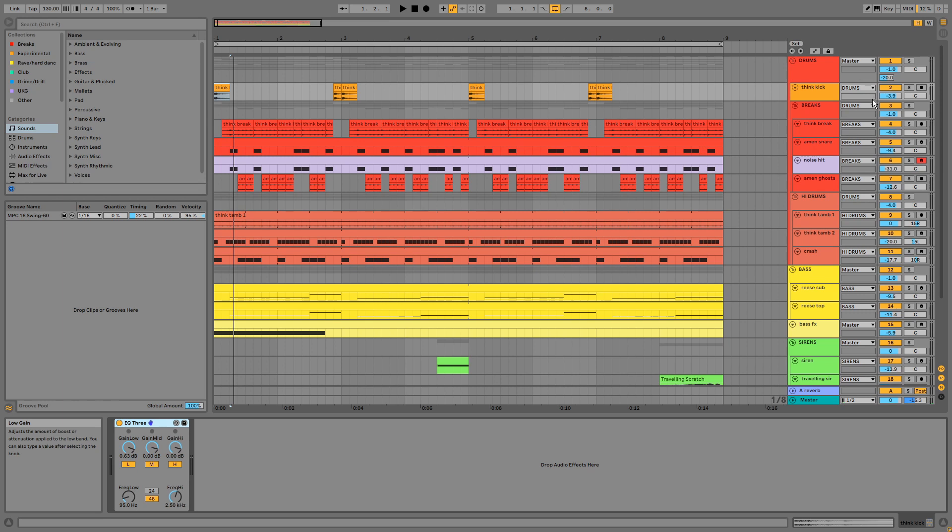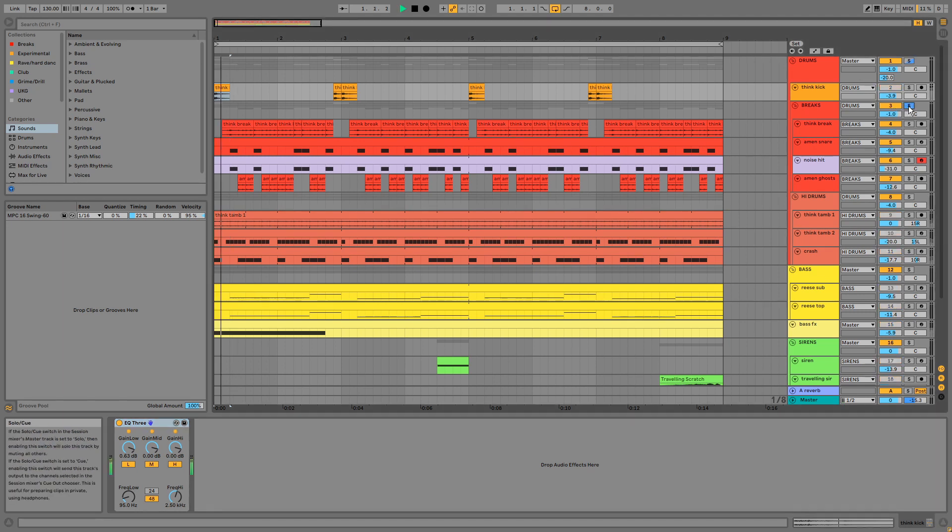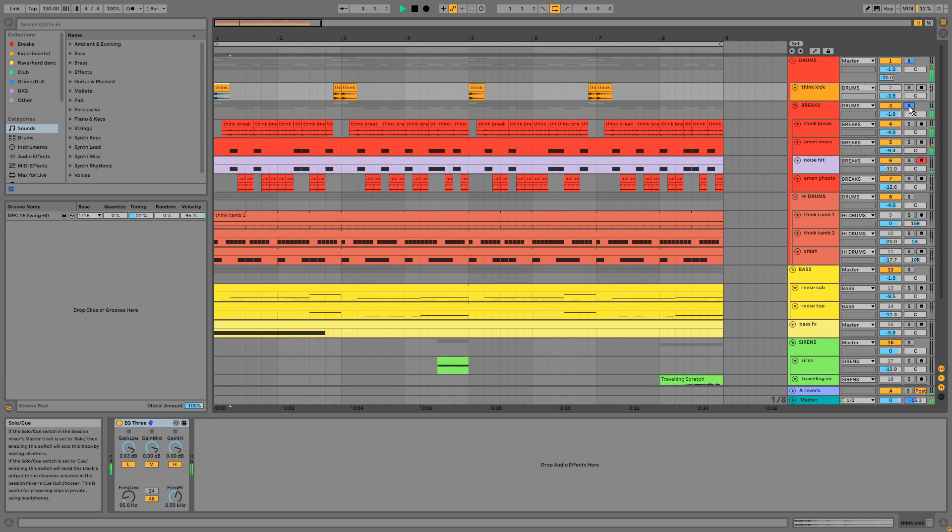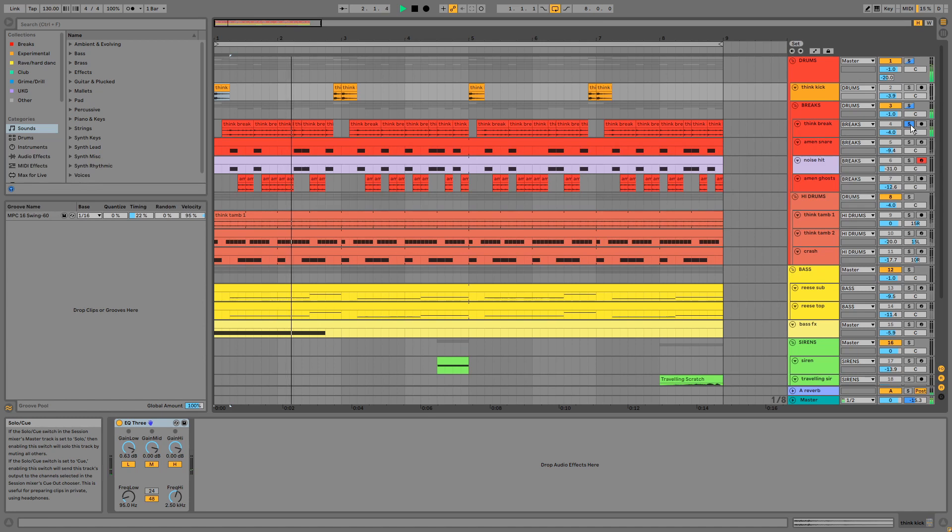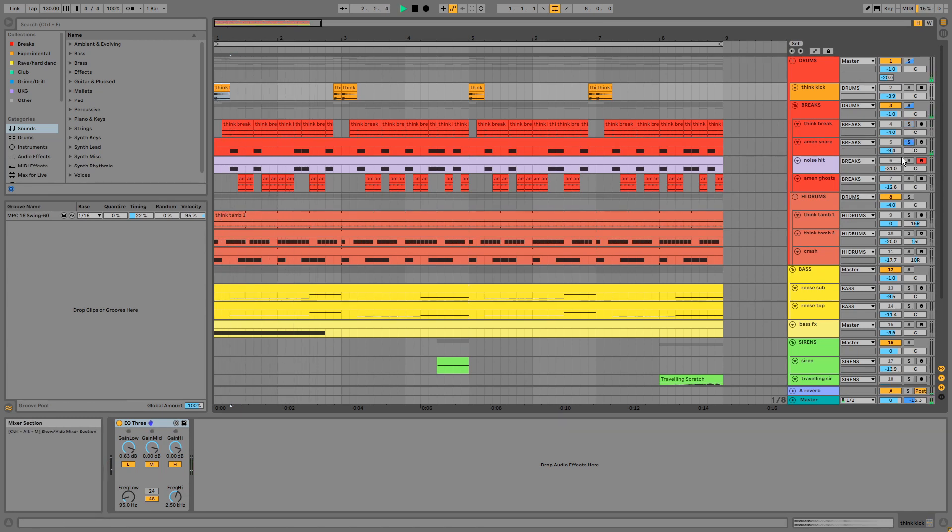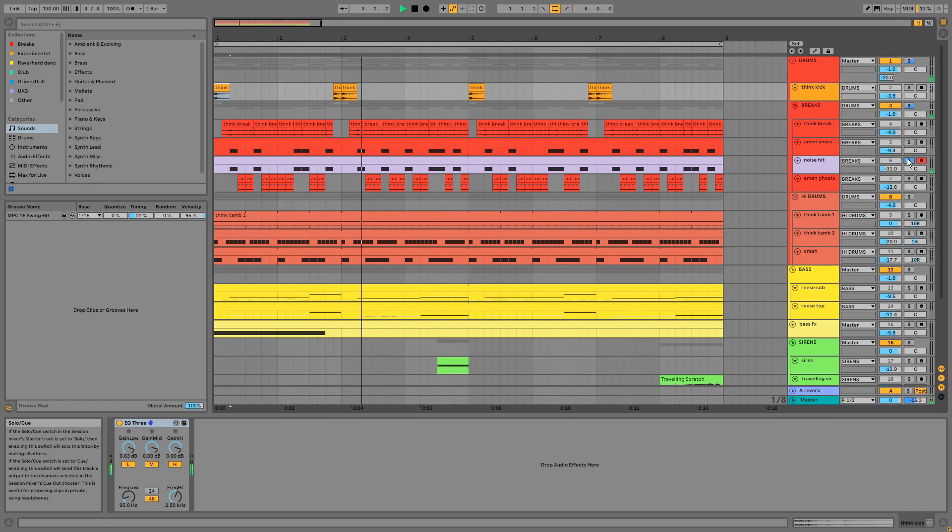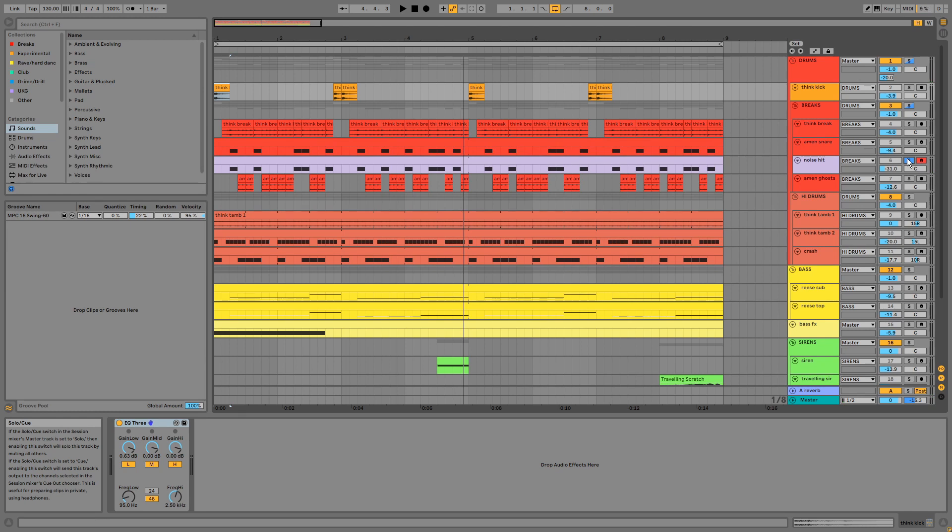Then we have the breaks group. This is made up of the Think break, Amen snare, and noise hit. Benton uses noise to back his snares in Brian, with this almost acting like a dirty snare reverb.